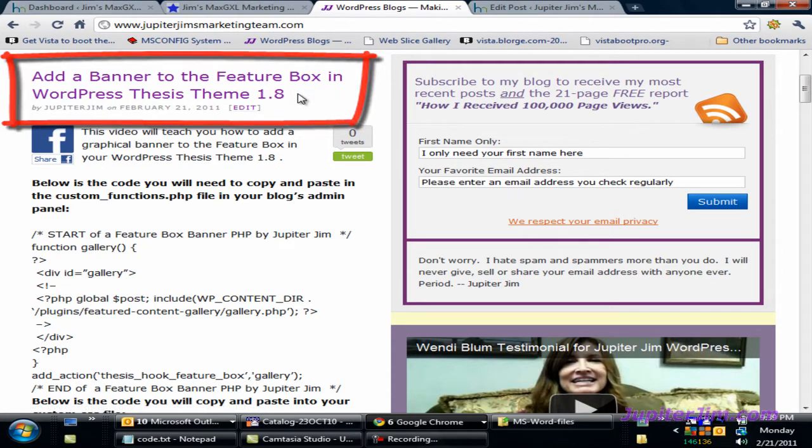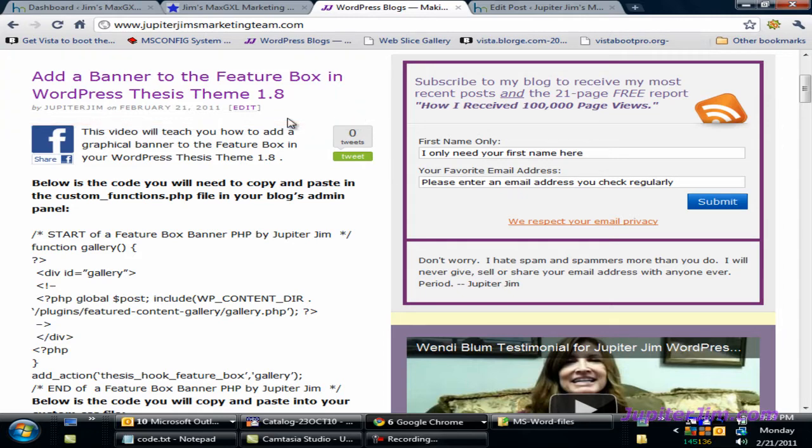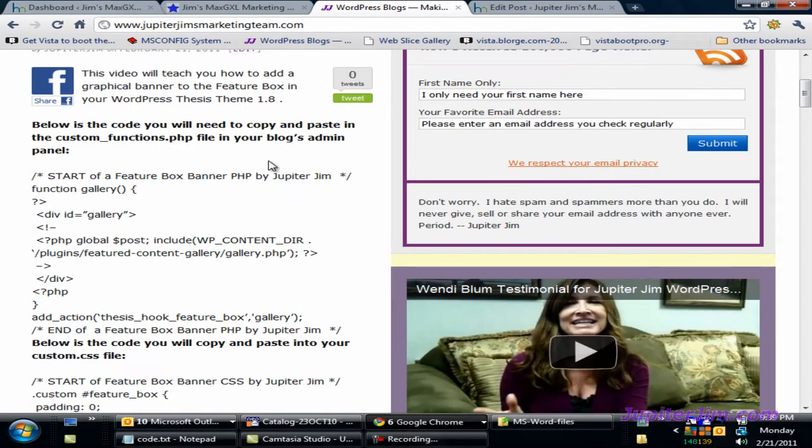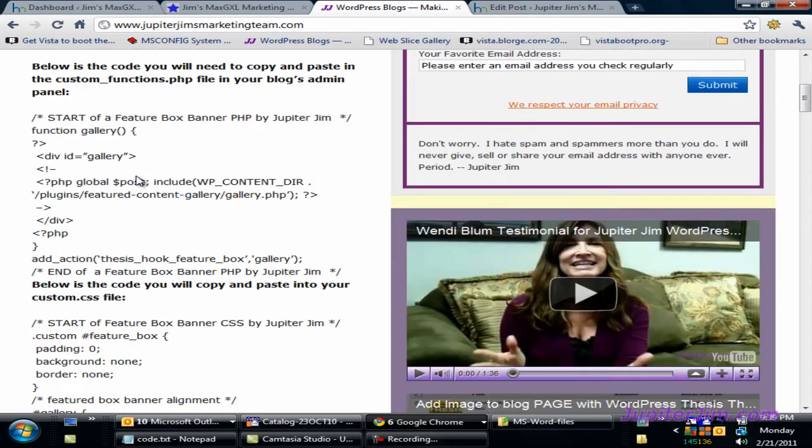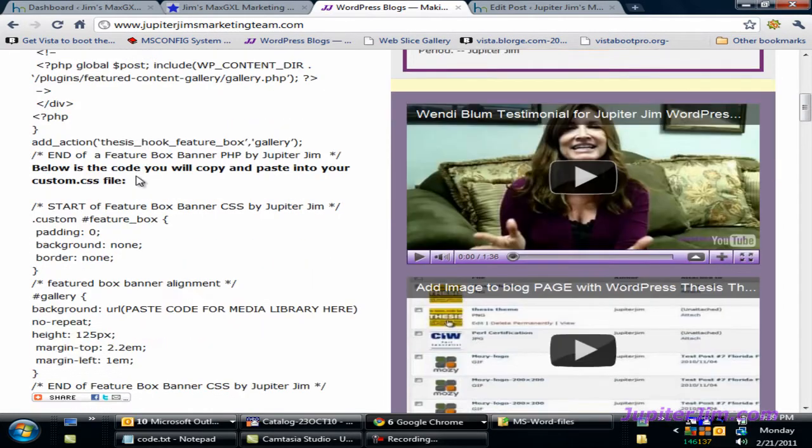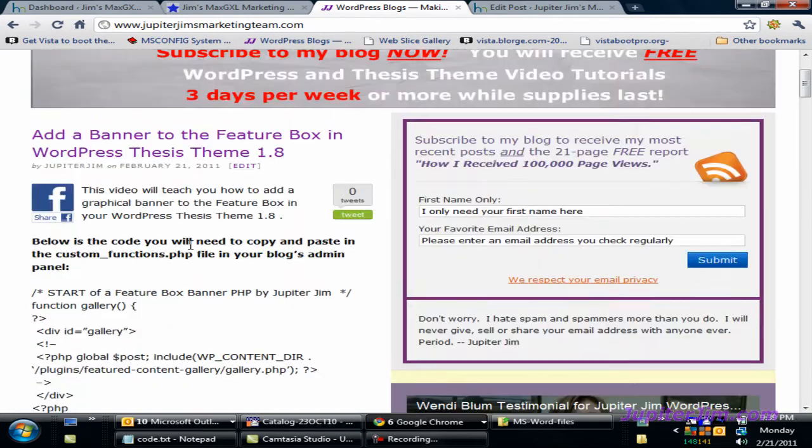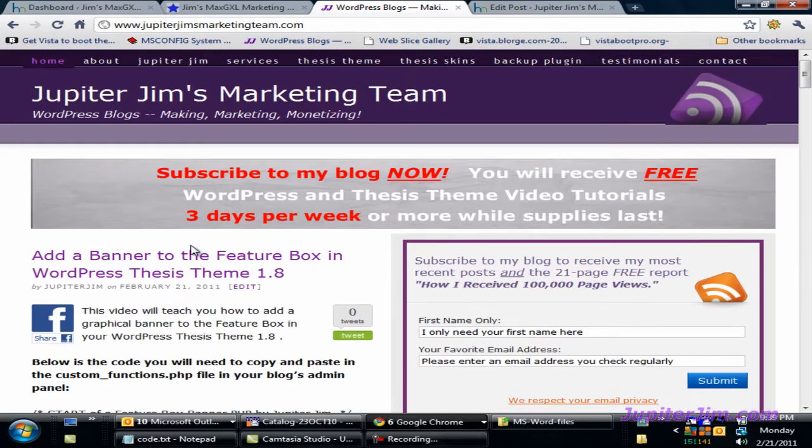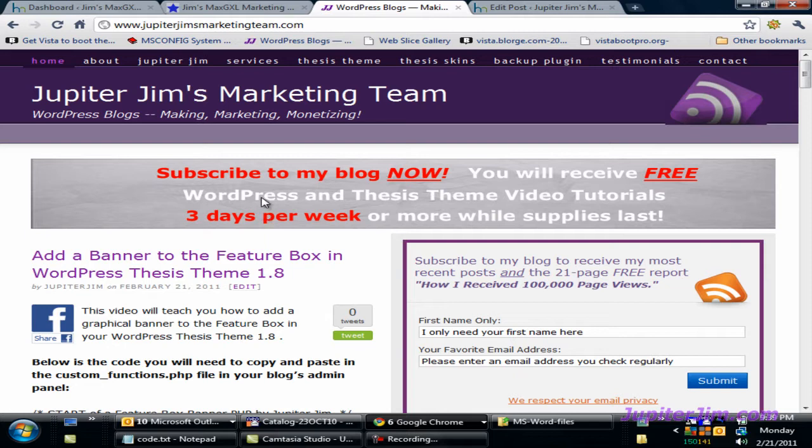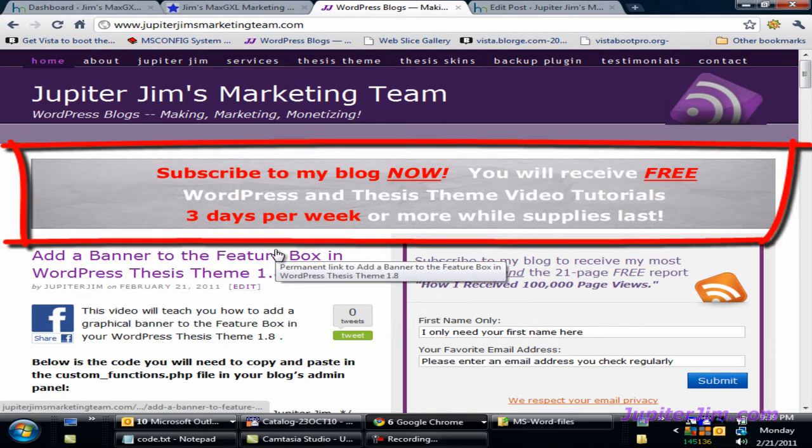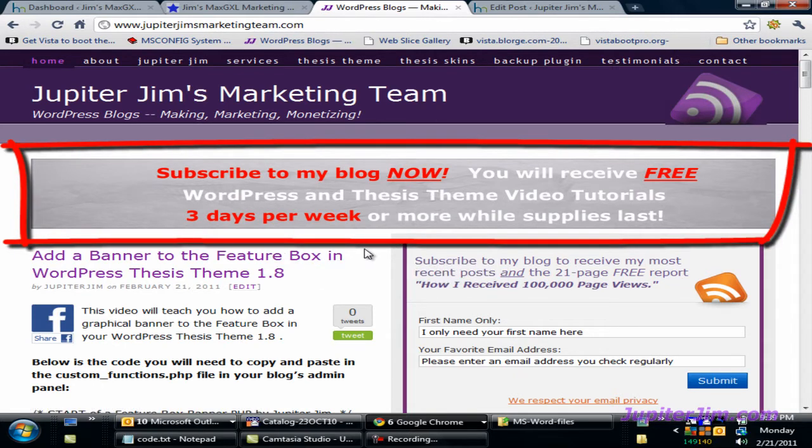In that blog post, you're going to find all the code that you're going to need to do this WordPress tutorial. What we're going to do in this tutorial is show you how to add a banner like the one you see right up here. Subscribe to my blog now.